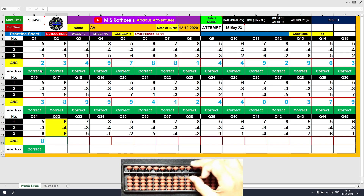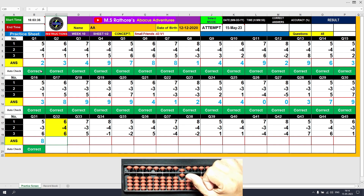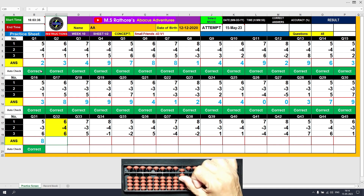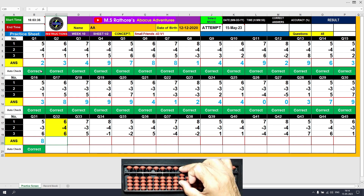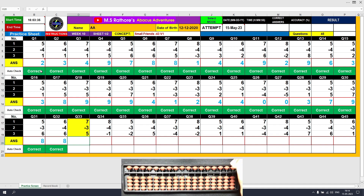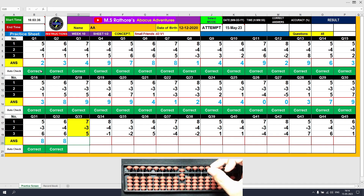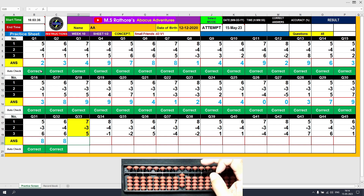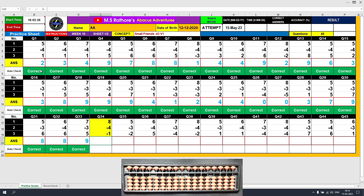Question number 32: plus 6, the answer is 6. Minus 4 — you remember the formula: minus 4 equals plus 1 minus 5. The final value to be added is plus 6, the answer is 8. Clear. Question number 33: plus 7, the answer is 7. Minus 3 — you remember the formula: minus 3 equals plus 2 minus 5. The answer is 4. The final value to be added is 5, the answer is 9. Clear and type 9.